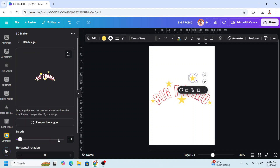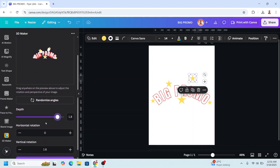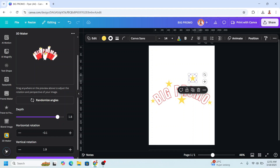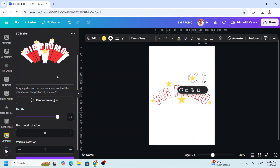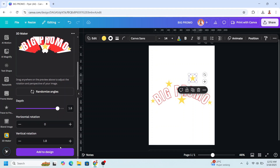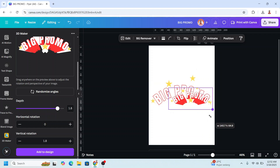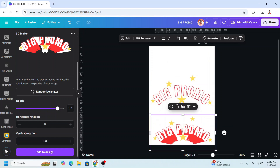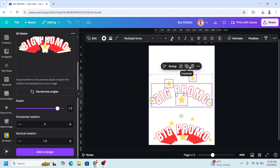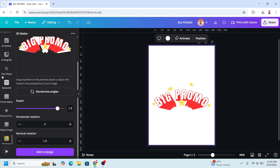Add the depth and adjust the position by adjusting here and here, or just move your pointer left, right, top, and bottom. Scroll up to zoom in.